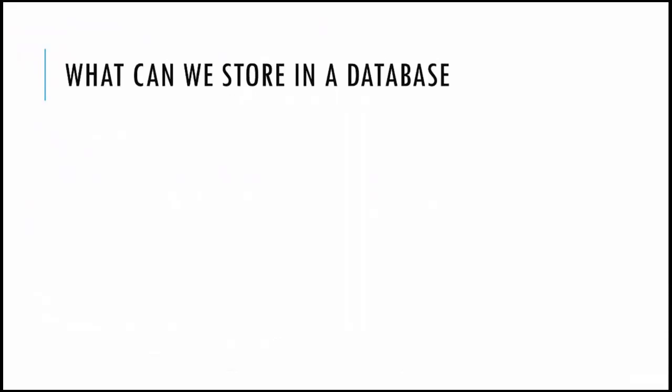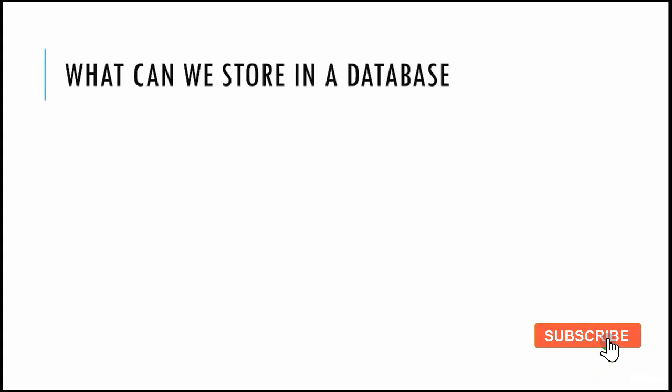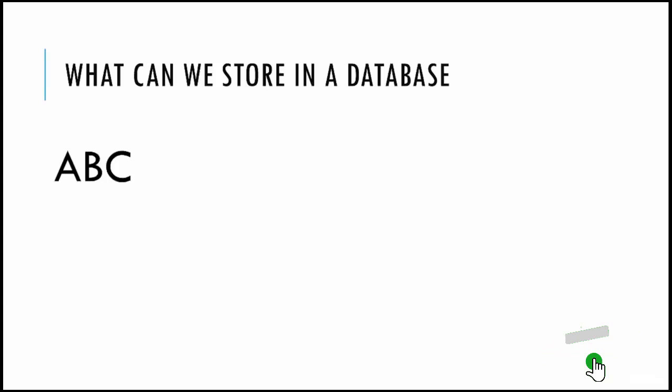Before we go into too much of tables, queries, and stuff like that, let's take a step back. Let's see what can we store in a database. A database is nothing but a container which will store all your data and you can arrange those data in tables, views, and stuff like that. We'll go into it in detail.